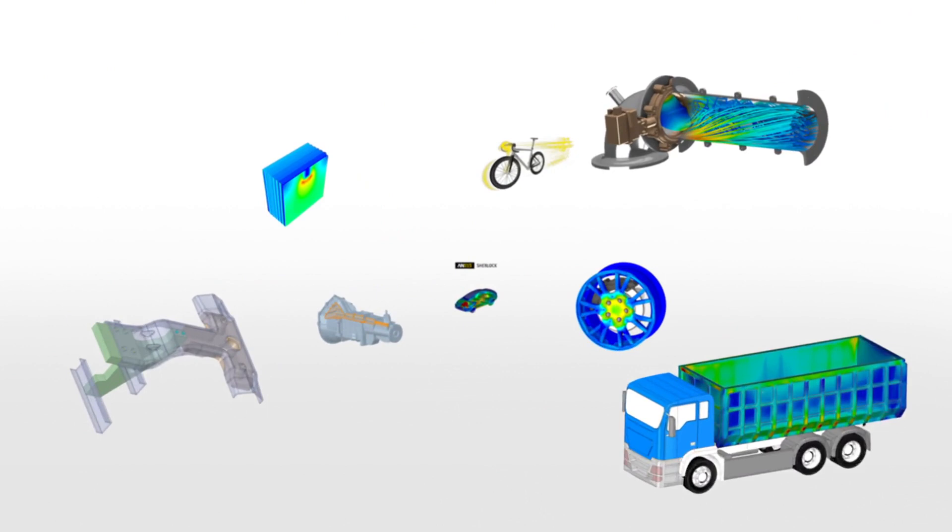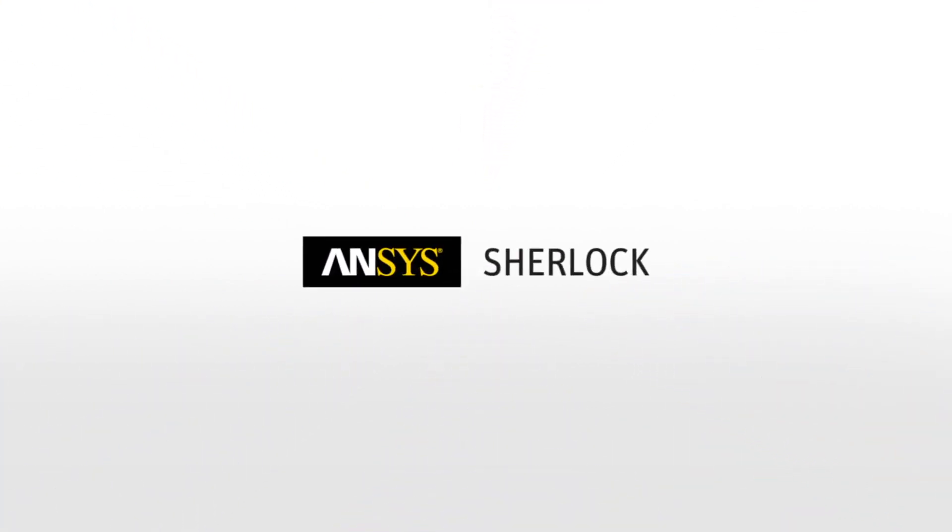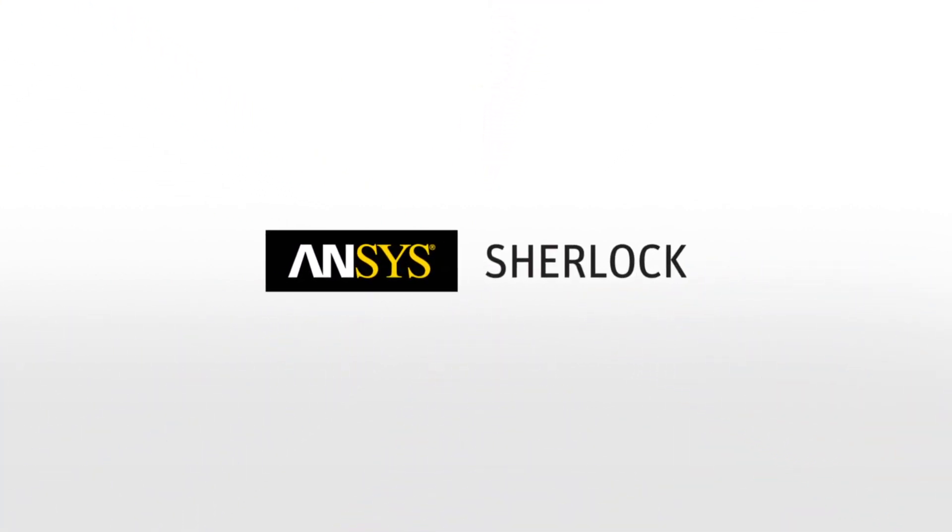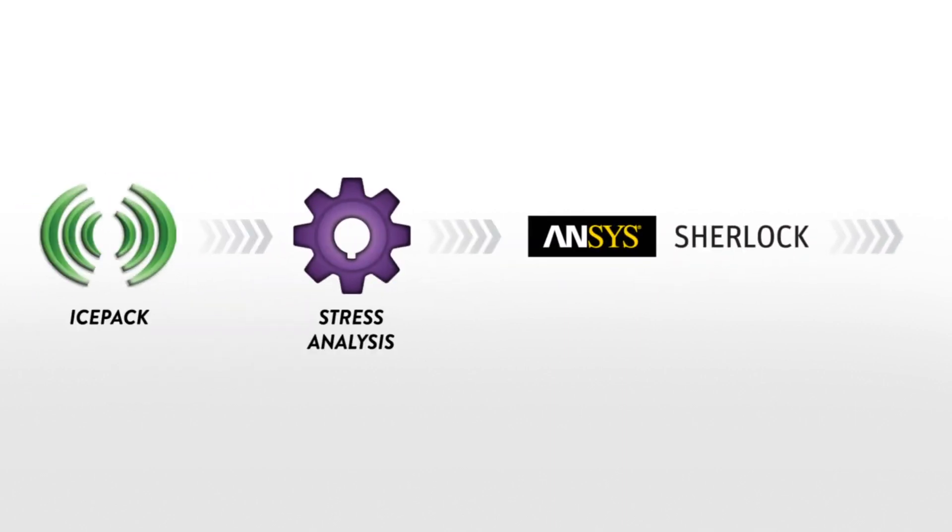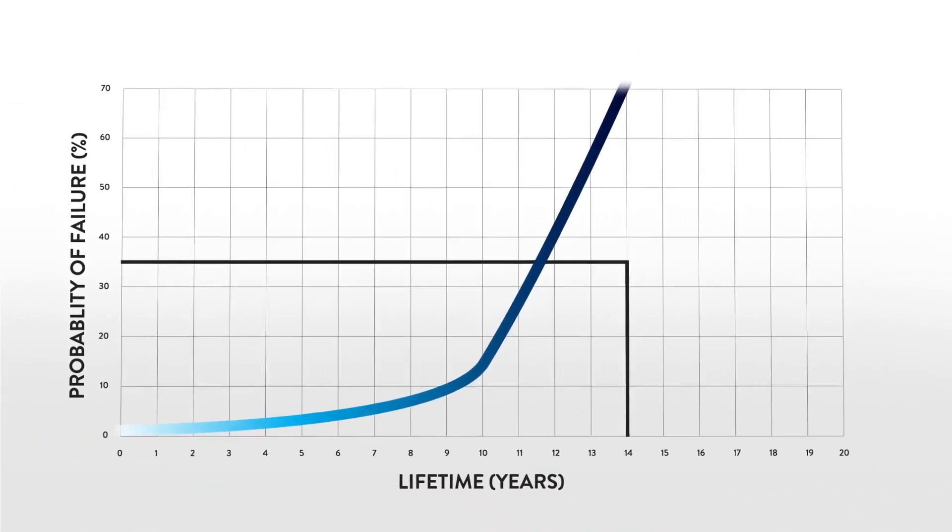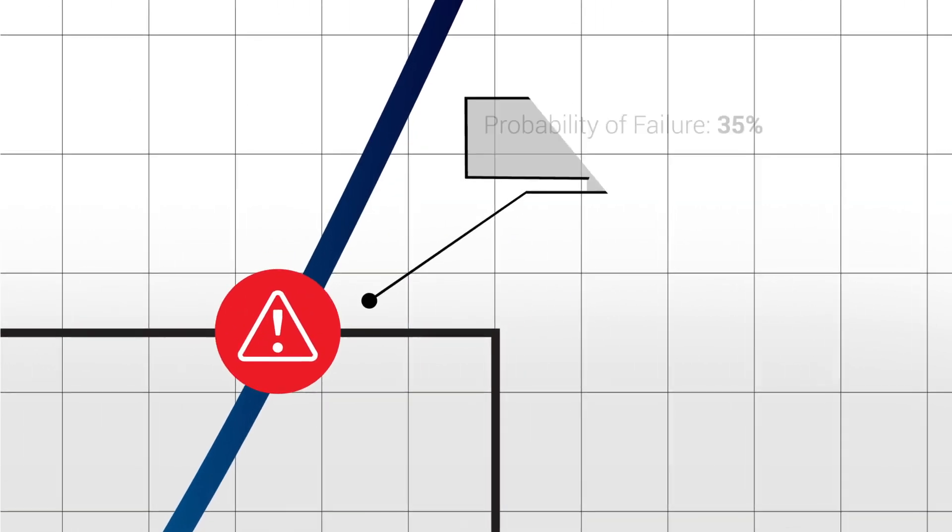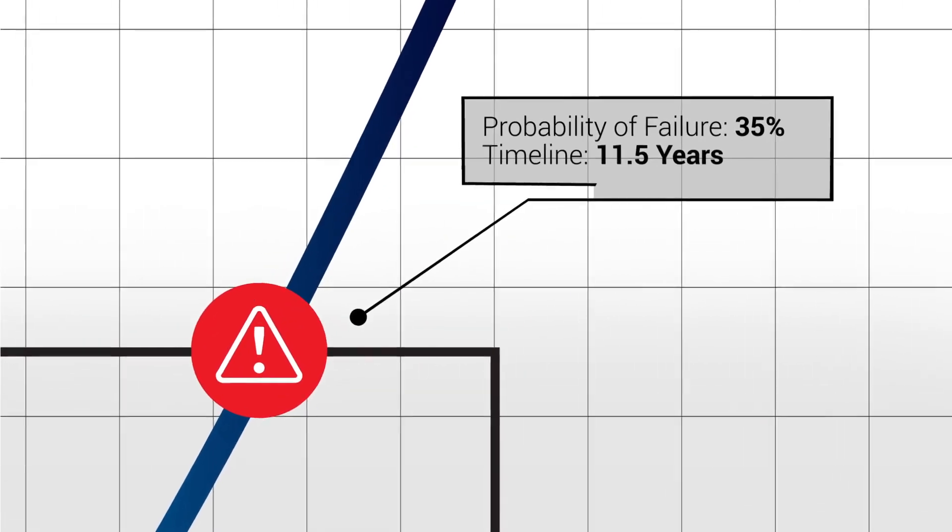If you're an engineer using CAD modeling and simulation in your design workflow, ANSYS SHERLOCK seamlessly integrates into your design process, building on your simulation results and providing you with actionable insights into the expected lifespan of your product.